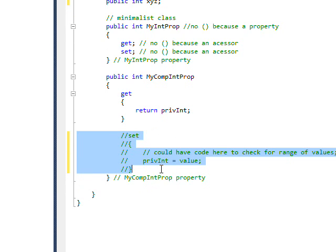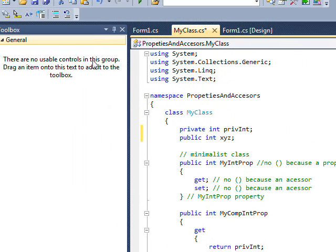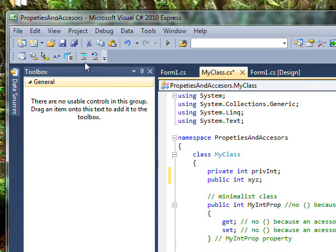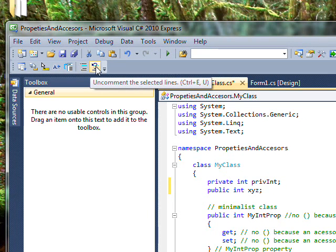And then if you want to uncomment again, you can do Control-E,U which uncomments it. And there's two buttons up here that also serve the same function. This comments out and this uncomments.